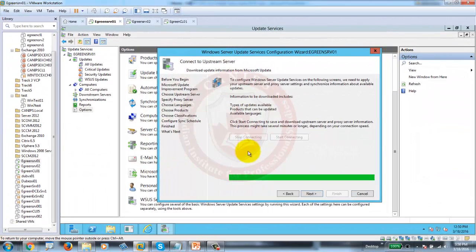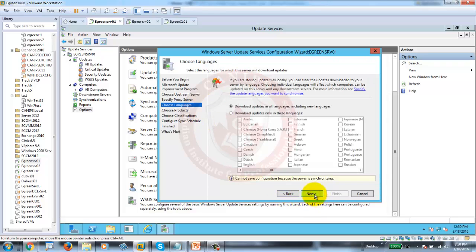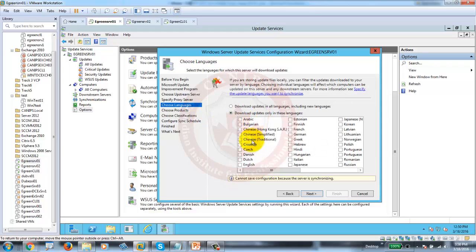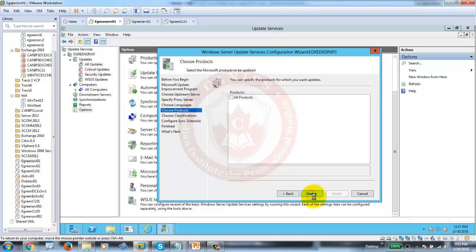It took around one hour to finish the connection step. Once finished, WSUS starts its setup. Just have patience — it can take two to three hours. Now it's asking for download languages. We'll select download updates only in English — we don't need all languages. Next, it's asking which products you want to download updates for.